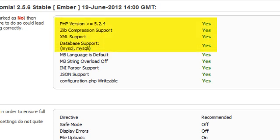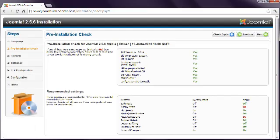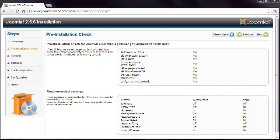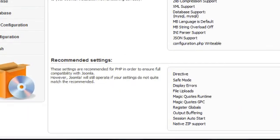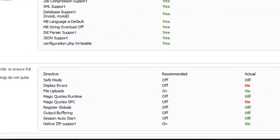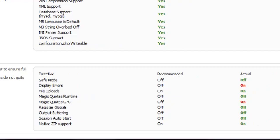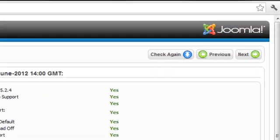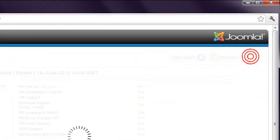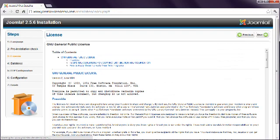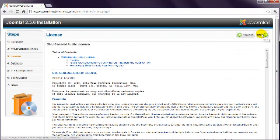The first four items are the really important ones, so make sure they are all showing yes. There are also recommended settings listed in the second box. If any of these are red, then you can continue. Click the Next button in the top right, and read the license details. Then click Next again.